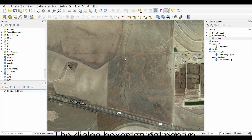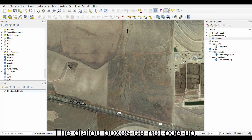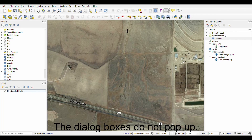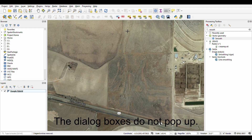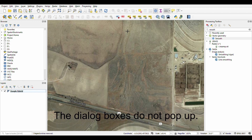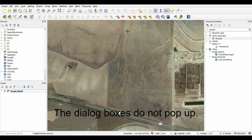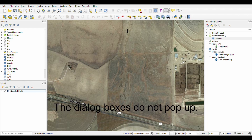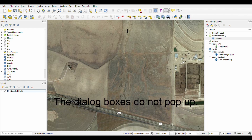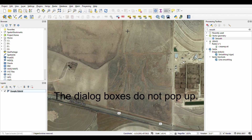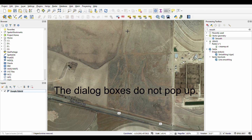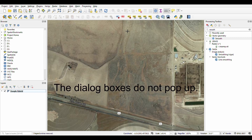Welcome back everybody. This is episode 6 of the hydrogeology playlist. In this episode we are using QGIS to create groundwater contours and then we're going to determine the gradient and the general groundwater flow path based on the contours that we create.